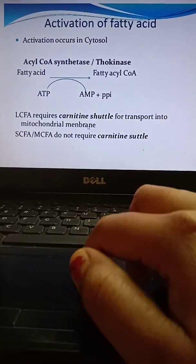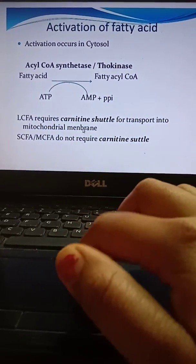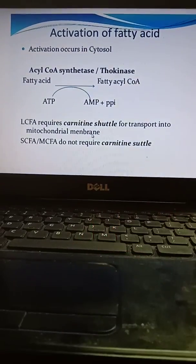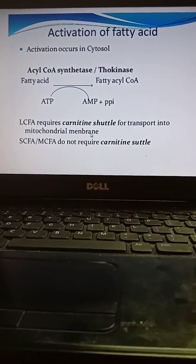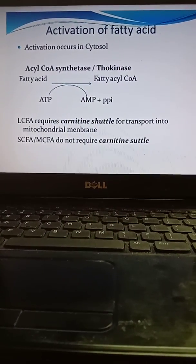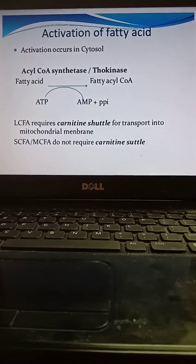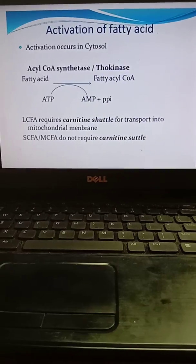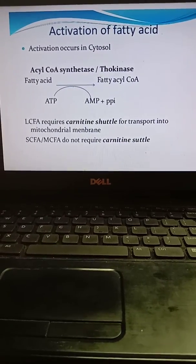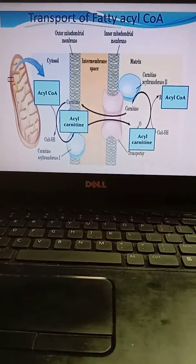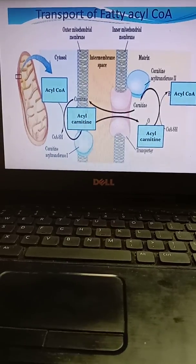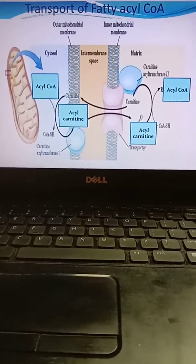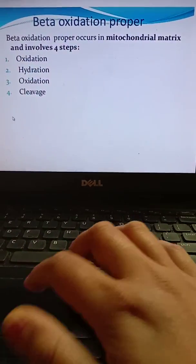There is a requirement for a carnitine shuttle for transport into the mitochondrial membrane. However, some fatty acids do not require the carnitine shuttle. Next we will look at the transport of fatty acyl-CoA — here is a structure where you can see the mitochondria.